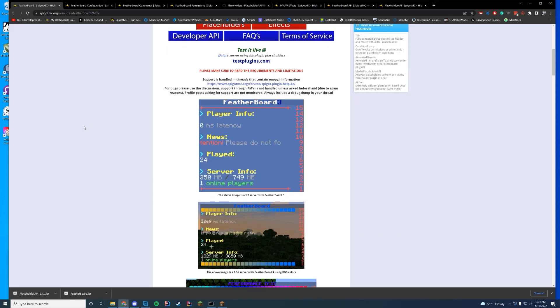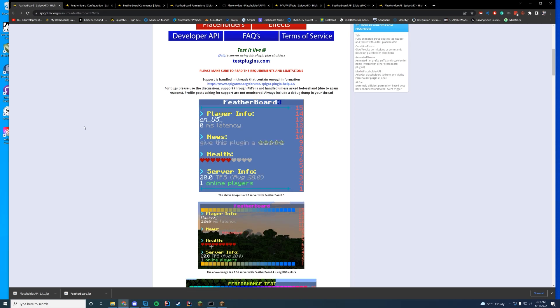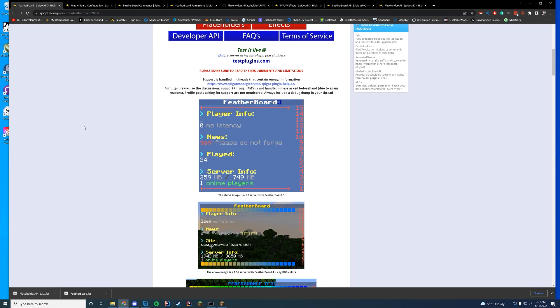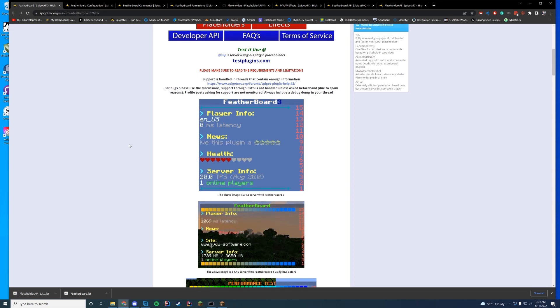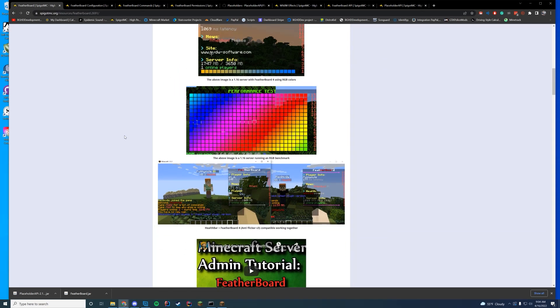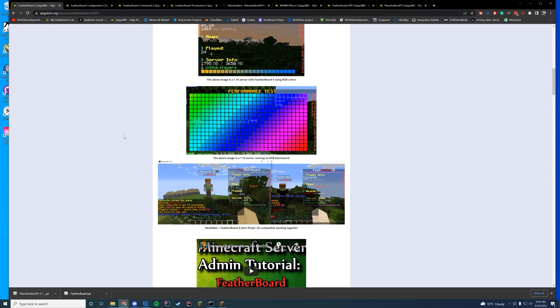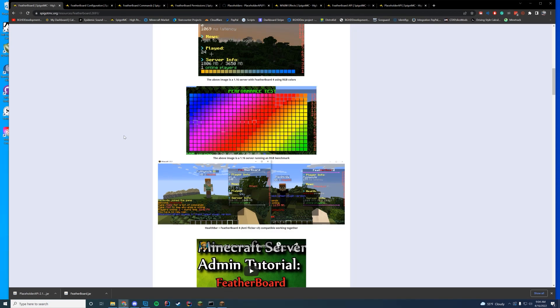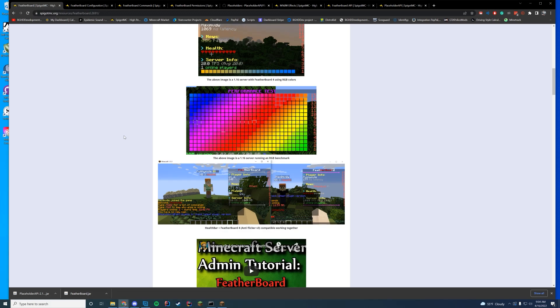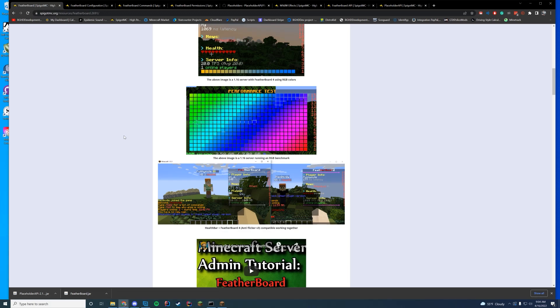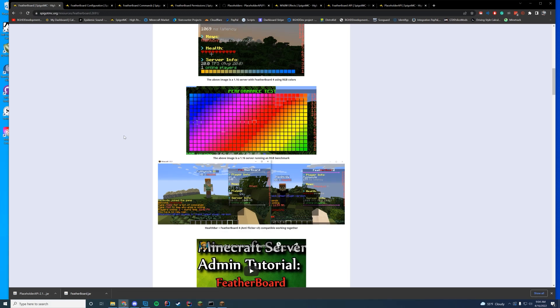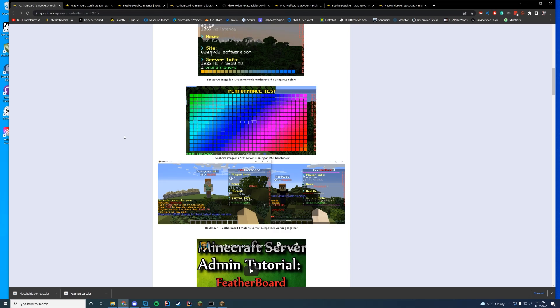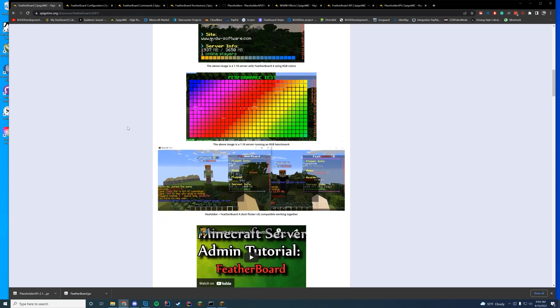So Featherboard, it adds a bunch of the ability to use a very cool scoreboard. So you have like scrolling news, you can put all your placeholders from placeholder API in it, you have a bunch of different stuff. And it's very well performed. So here's a performance test that they did. It has a bunch of rainbow colors moving and it is not having a drop in the RAM usage or anything for the plugin, which is really awesome indeed.